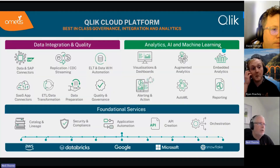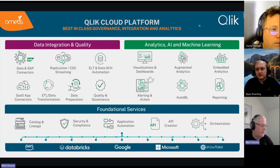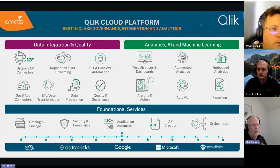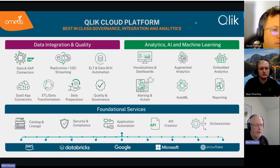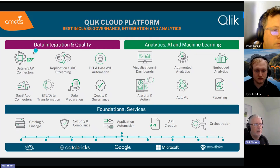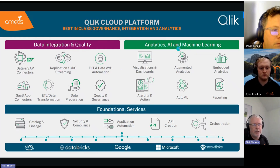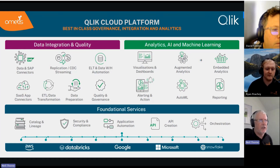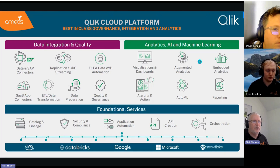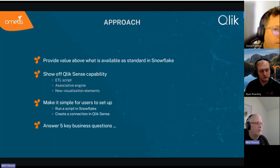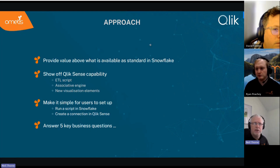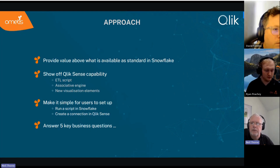Apologies to regulars who've seen this slide before, but I'm showing the breadth of the whole Click platform. What we're going to talk about today in terms of the application we've written covers elements of data integration but primarily the analytics side. I'll leave the details to David, who can talk about that in more detail.